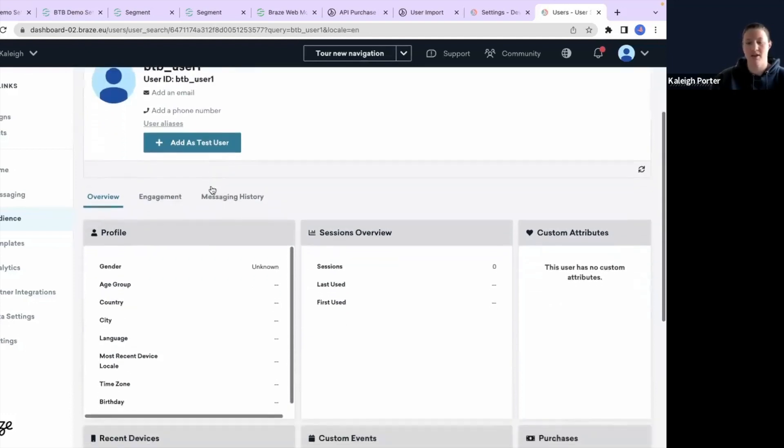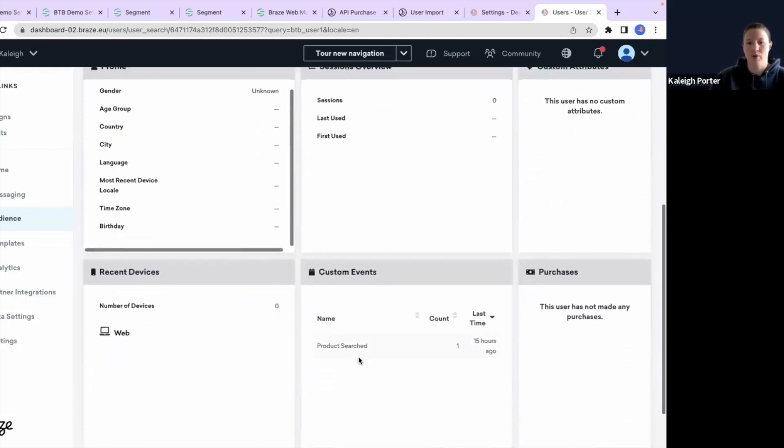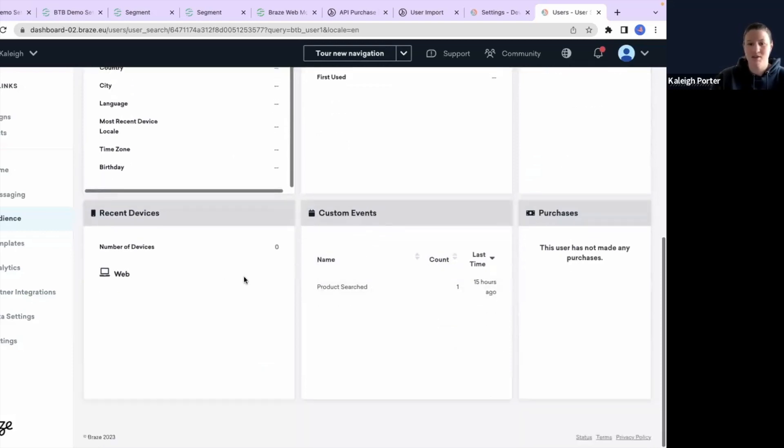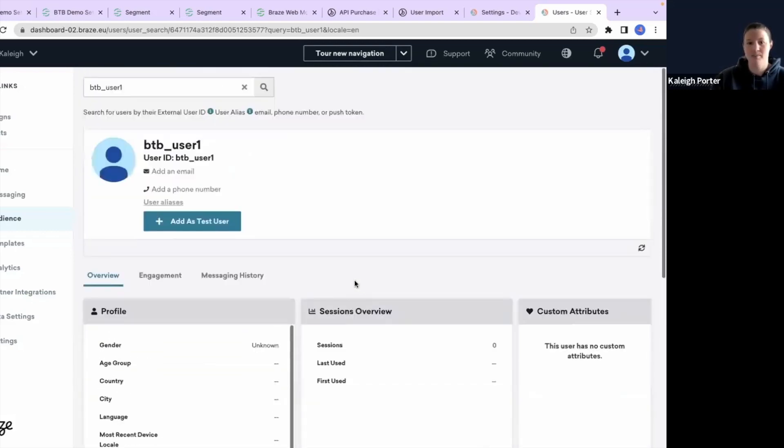We have their user ID and we can see that there was a product search that occurred 15 hours ago. My timestamps on my test payload just haven't been changed.